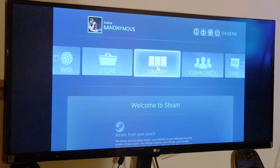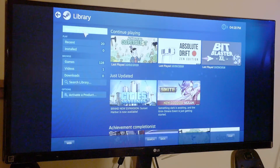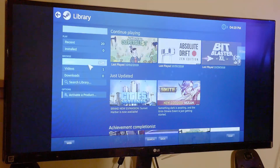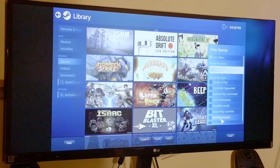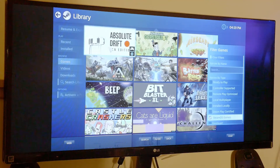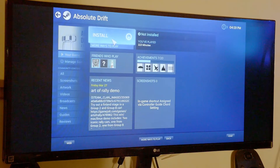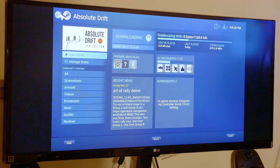We go back to the library and filter to only SteamOS games — these are the ones that are going to work on here. Now begins the lengthy process of installing every single one of these.